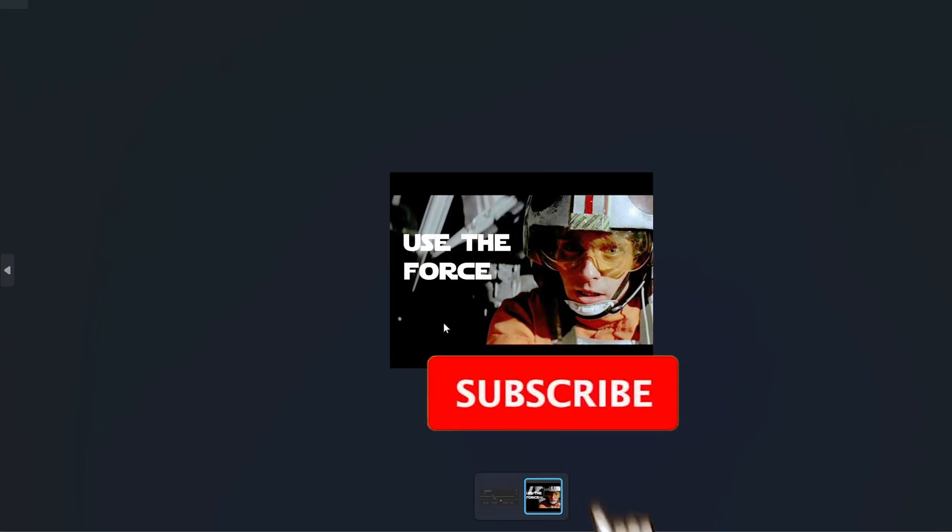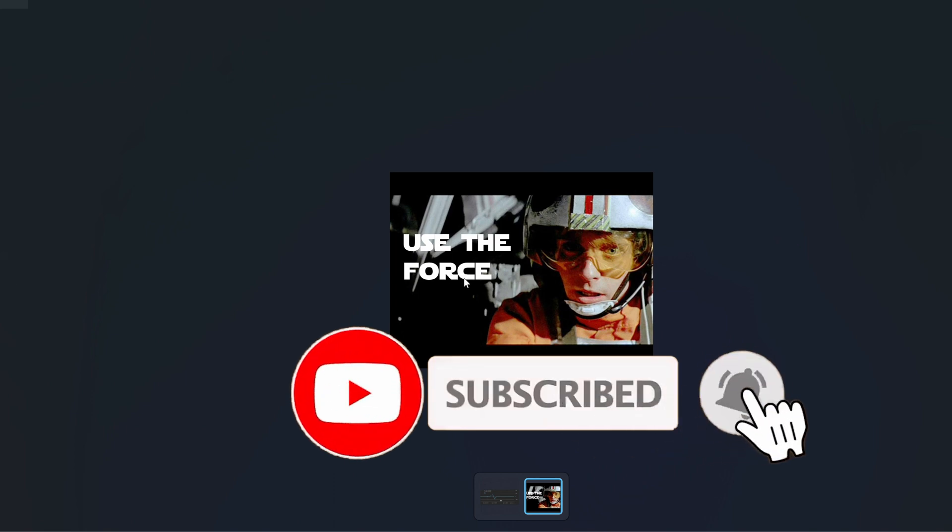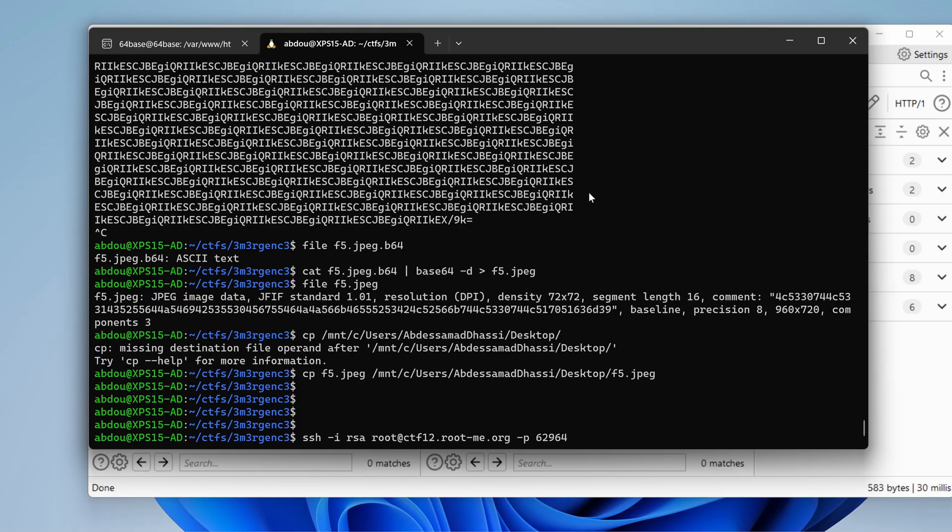The image says, use the force. I guess we need to brute force. So how can we brute force the passphrase?